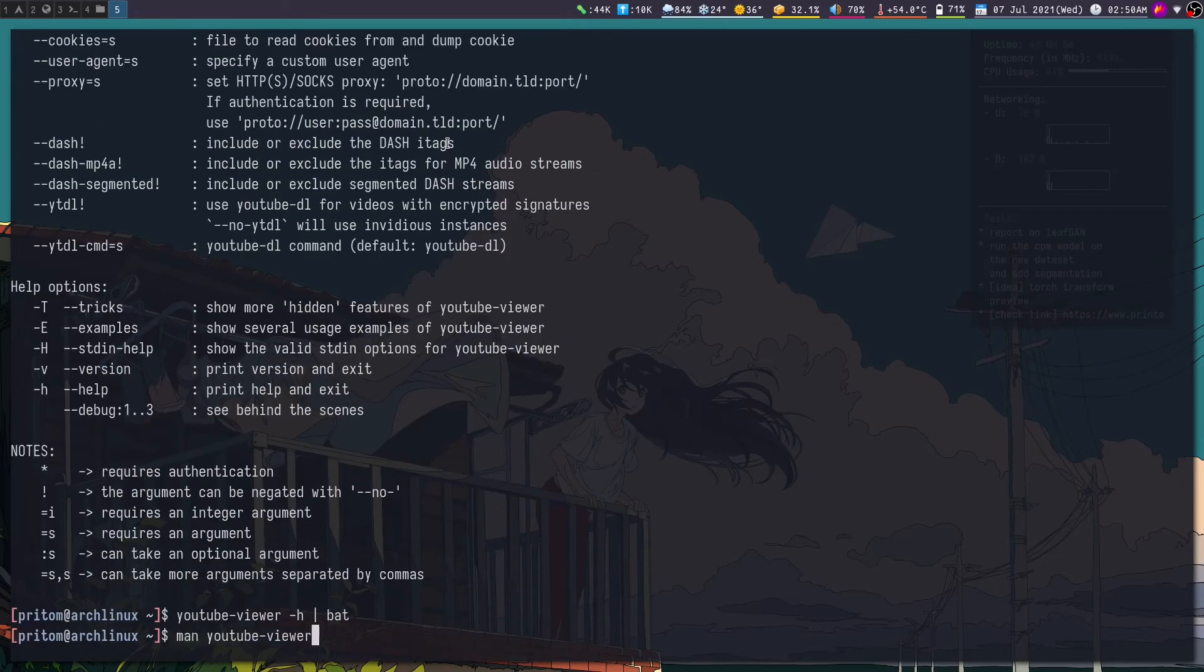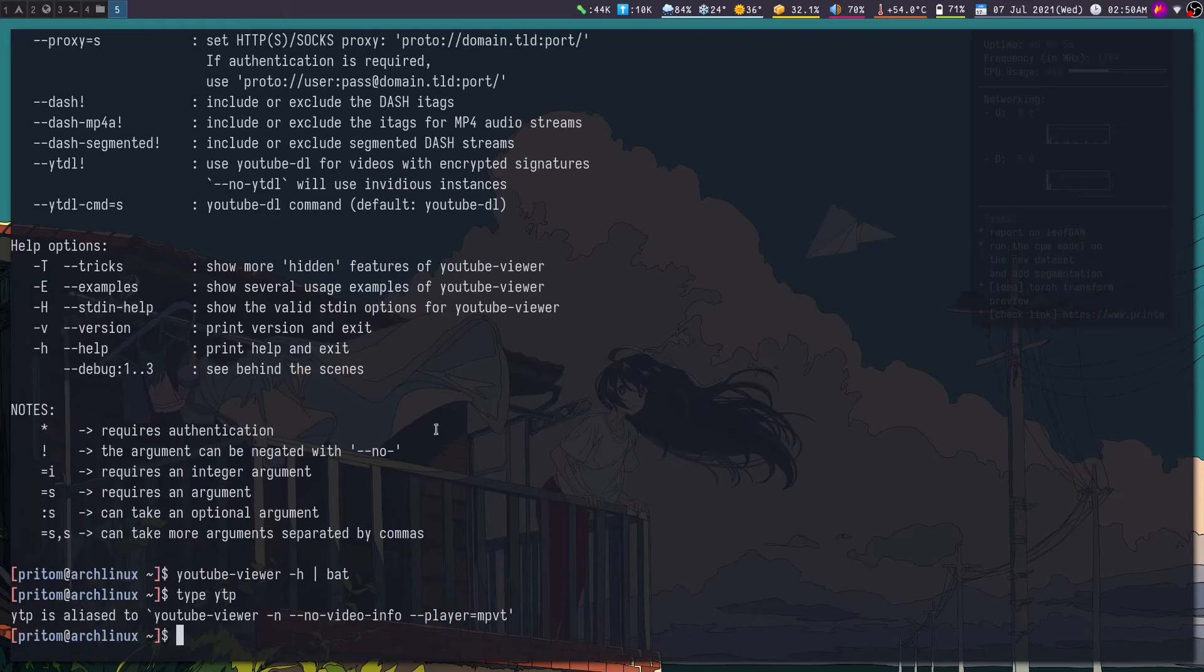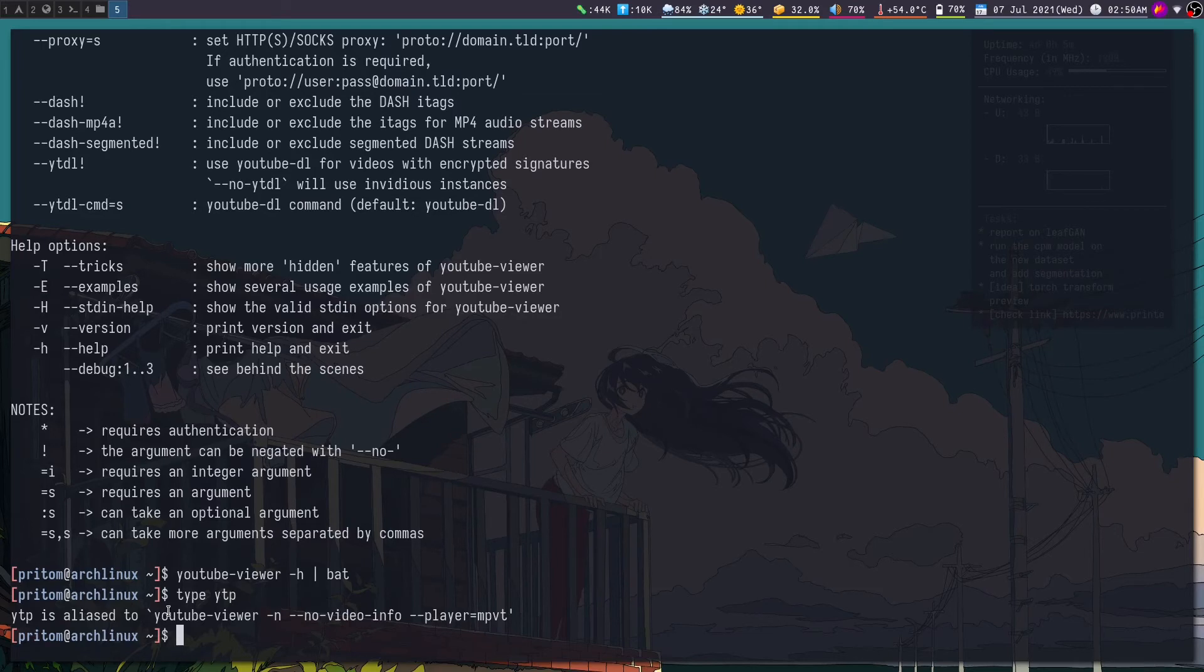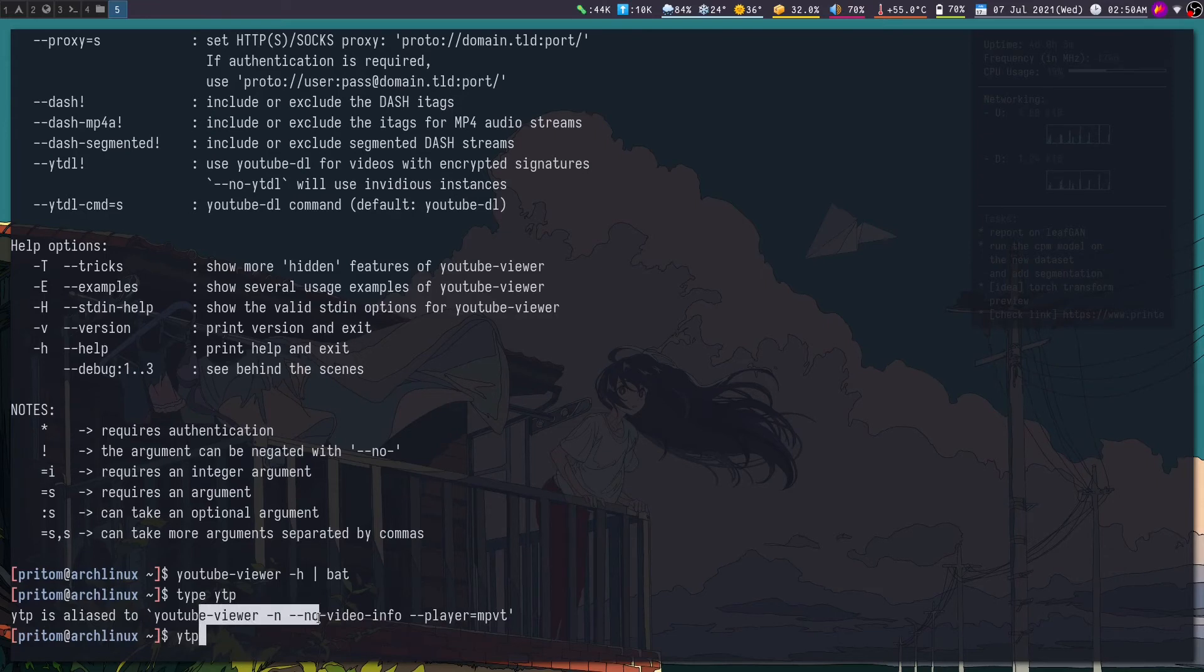And then if I look at what other arguments I have, so dash no video info is what will remove the description, and dash n will stop it from showing the video window. So if you want to have the same experience as what I do with my bash alias of YTP, then you can do this.